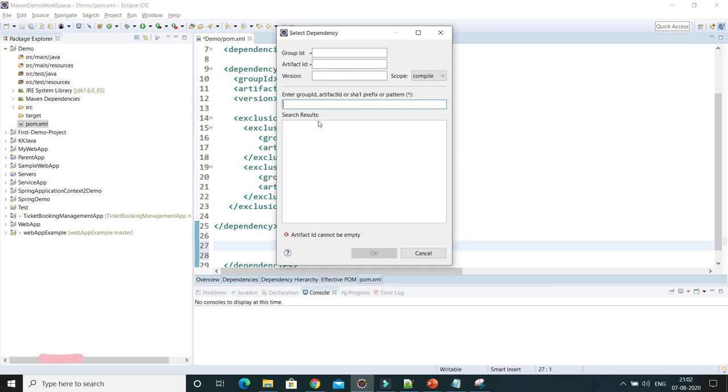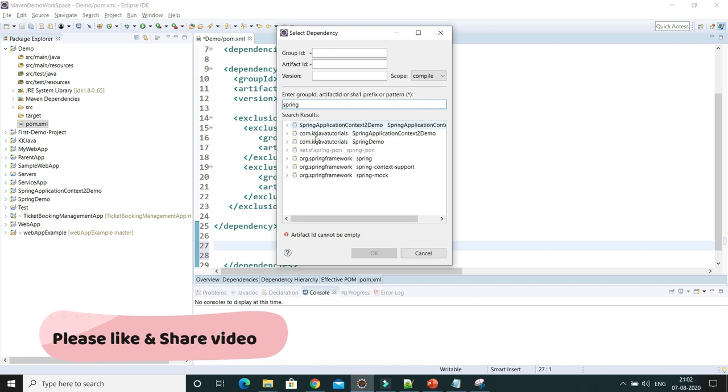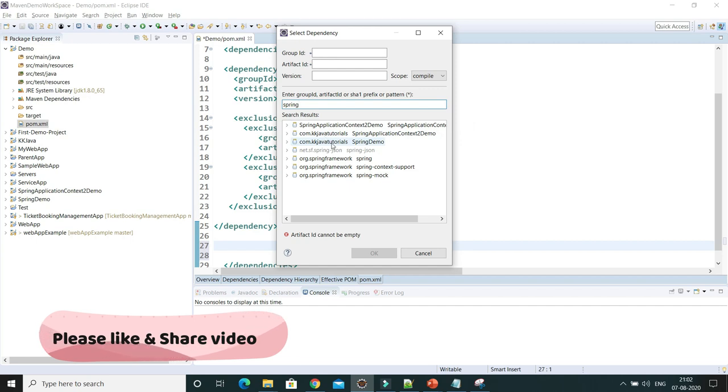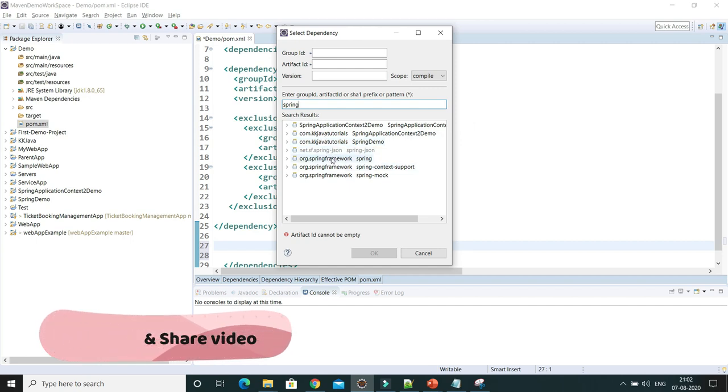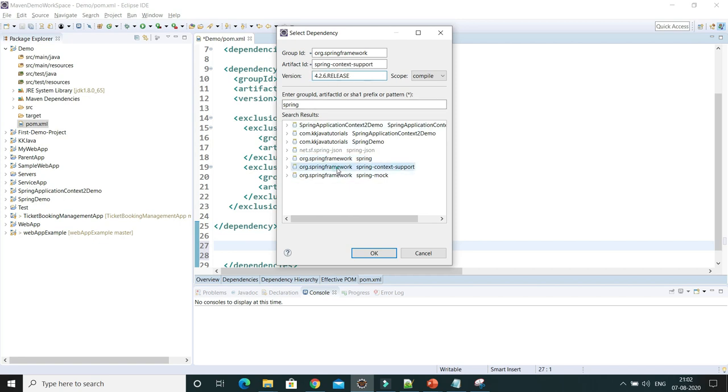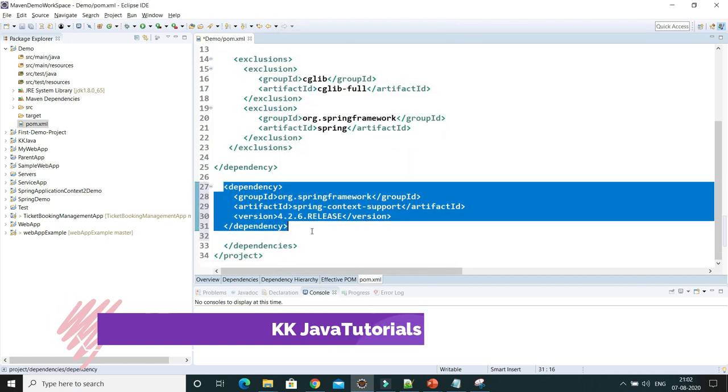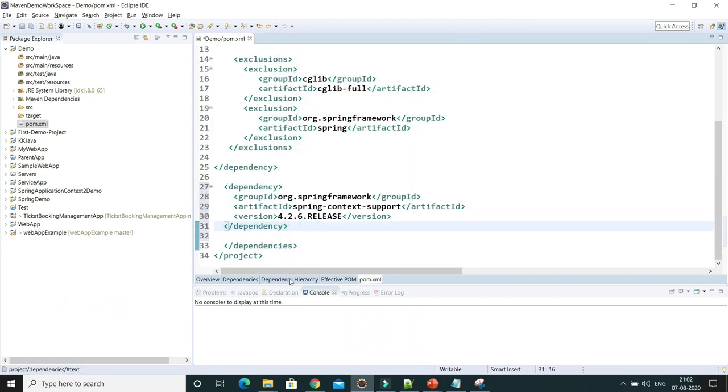All the dependencies that start with the artifact ID Spring you can see over here, either by artifact ID or group ID. Let's say I would like to add this dependency to my class. Click that one and you can see the version as well. If you want a different version, you might have different versions available. Here you can see 4.2.6 release, so select that one and click. The dependency is easily added.